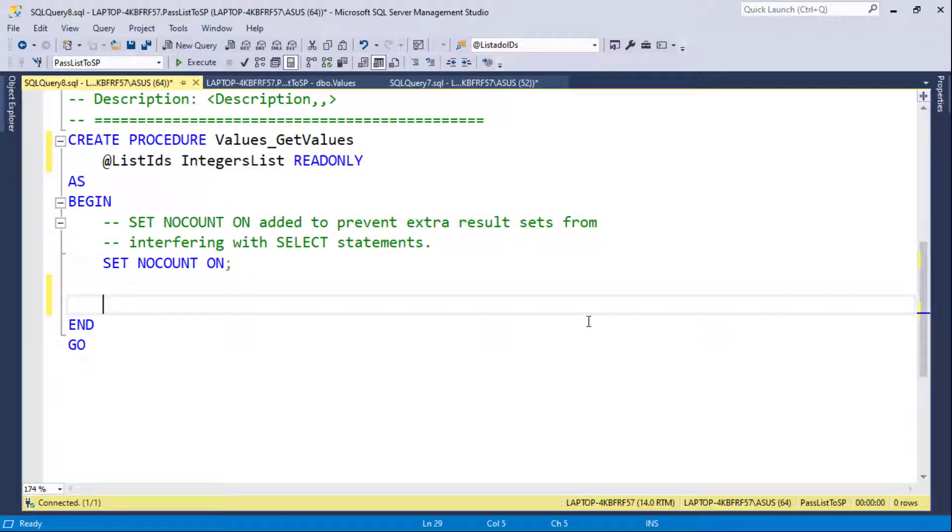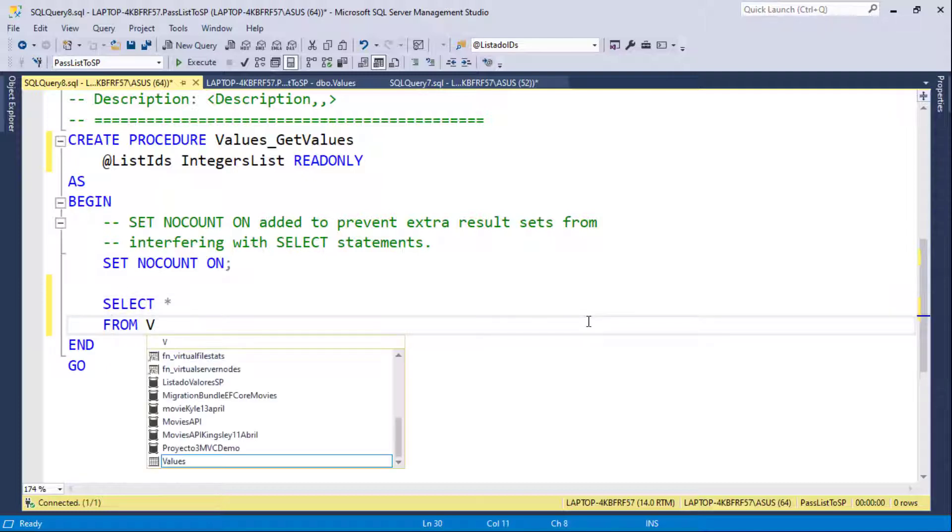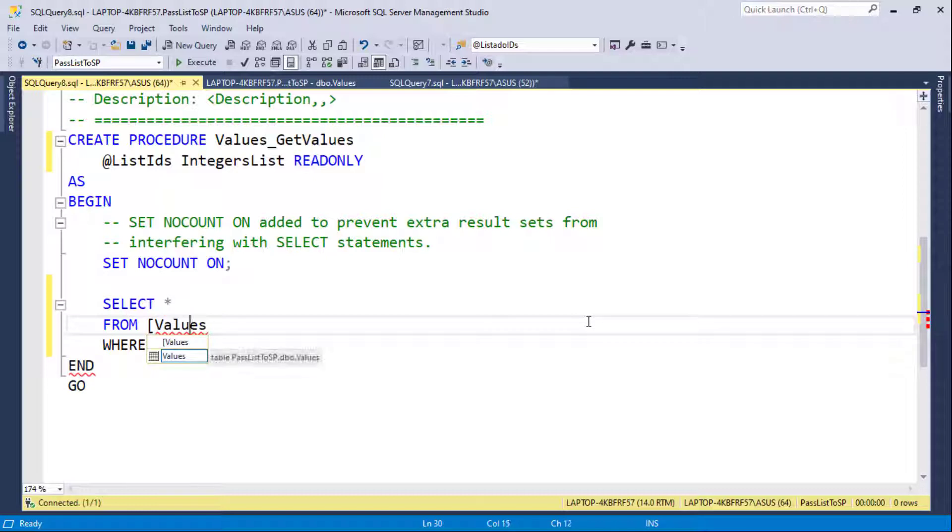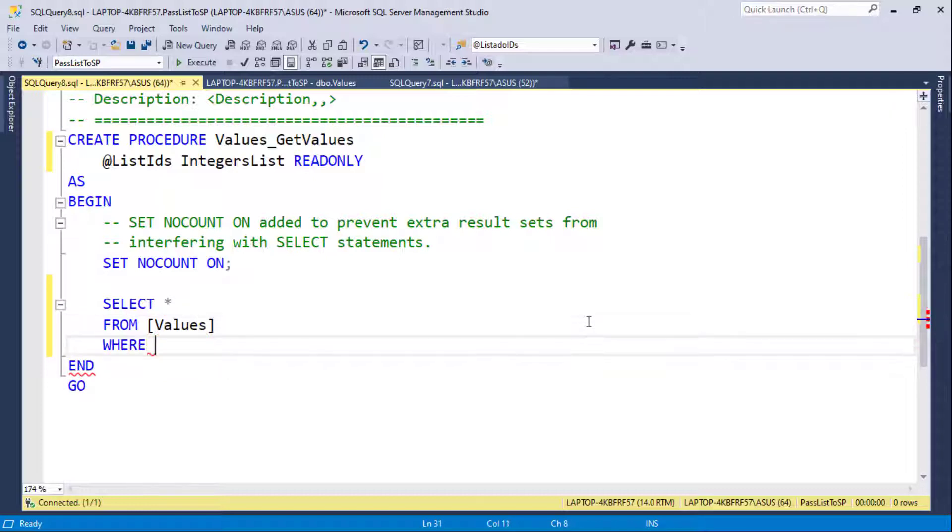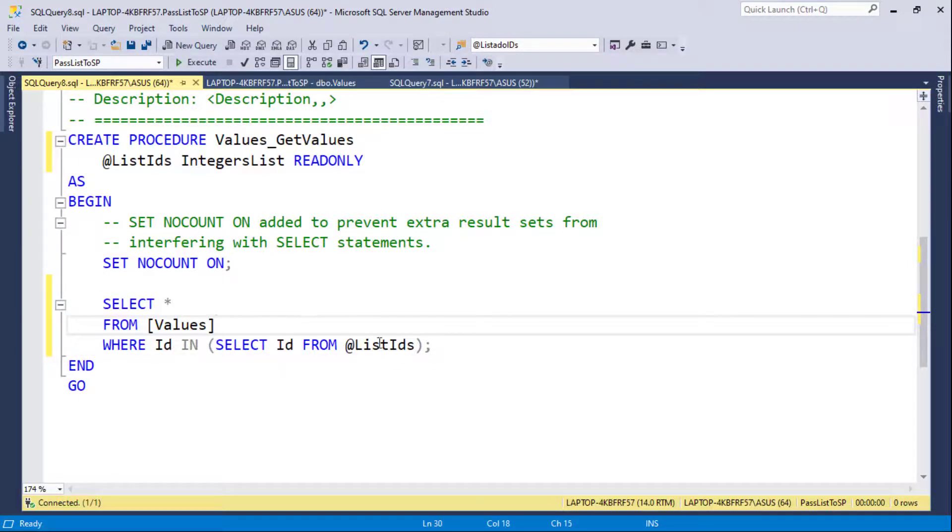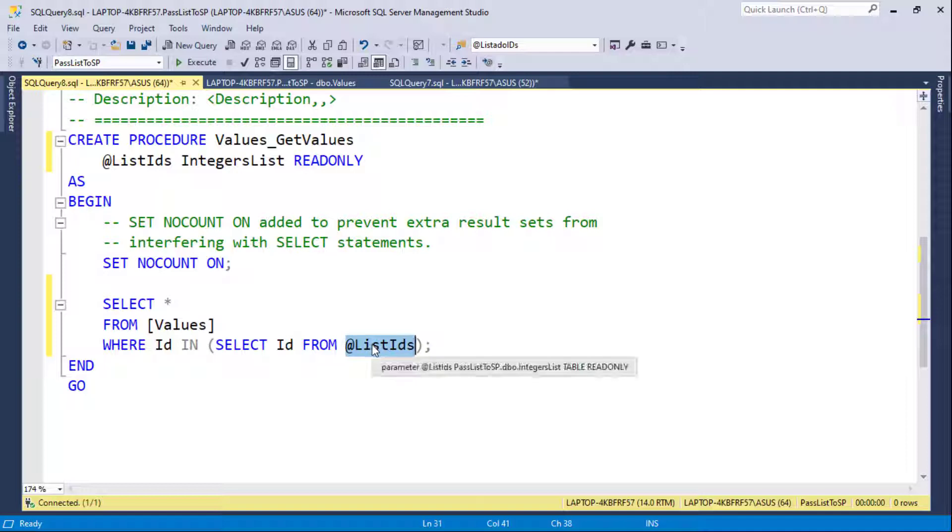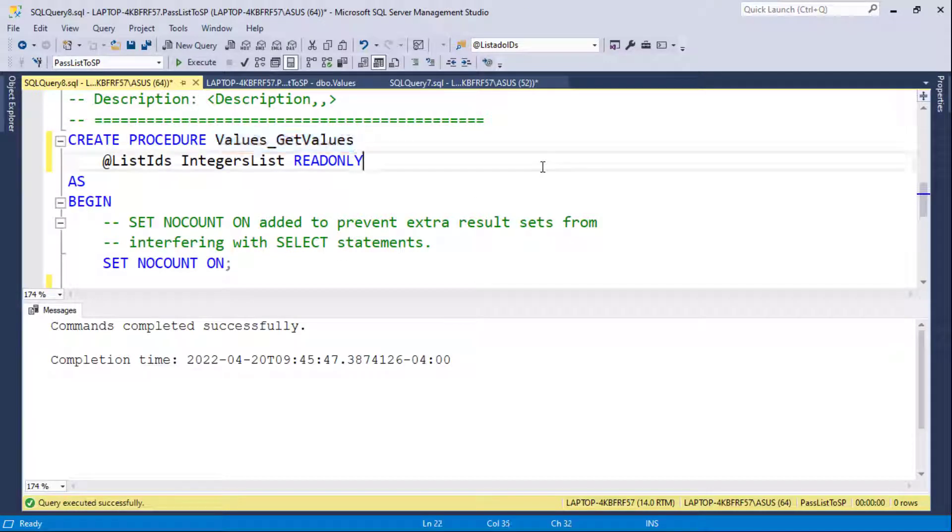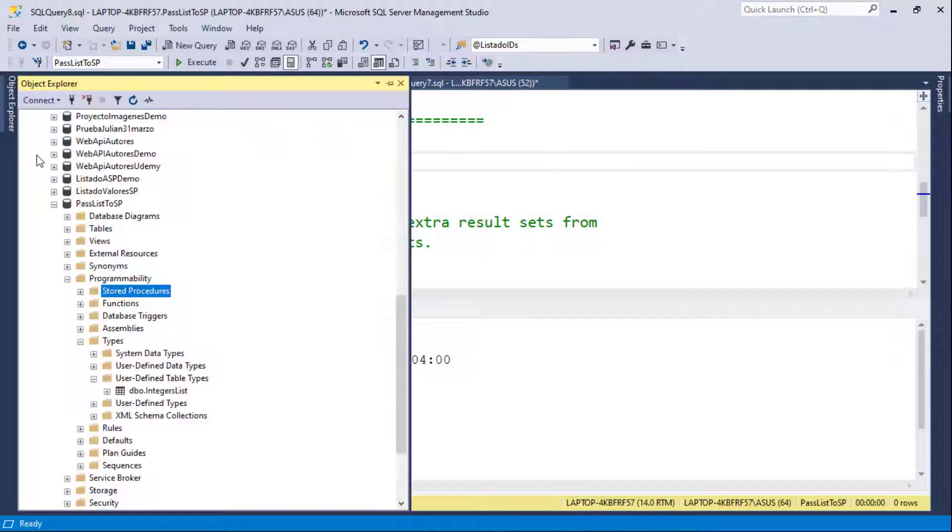So now I can write a query in which we're going to say select everything from values where, and I think I need to put here brackets because values is a keyword in SQL Server, but that doesn't matter. So now I will say id in and then select id from list IDs. And that's actually it. With this, we have created a query that will allow us to search for values in this table that we have here from this list of IDs that we're going to receive from a C# application as a table value parameter. So let me press F5 to create the stored procedure.